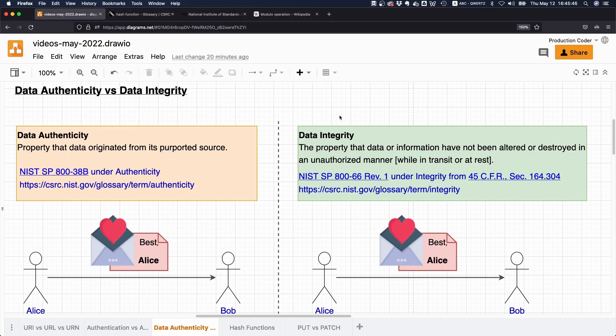And for data integrity, they say the property that data or information have not been altered or destroyed in an unauthorized manner while in transit or at rest.